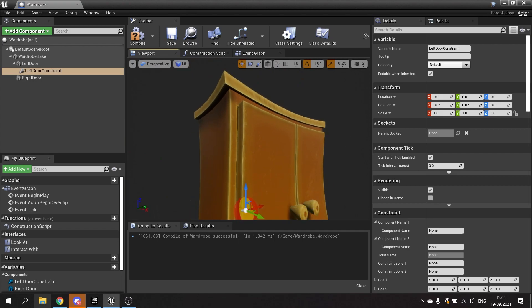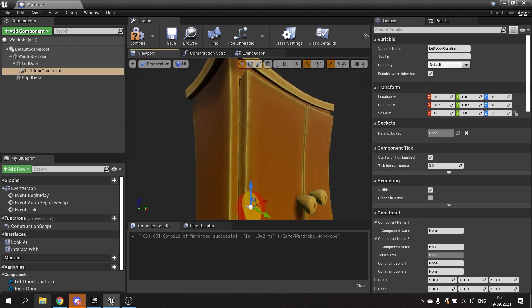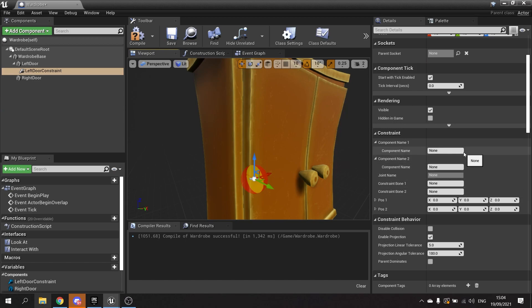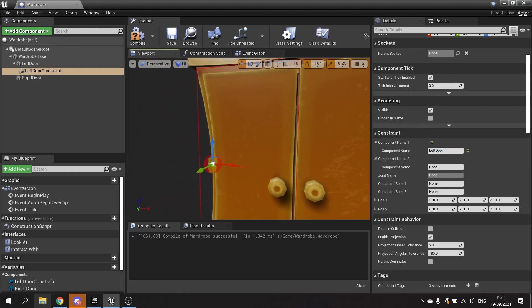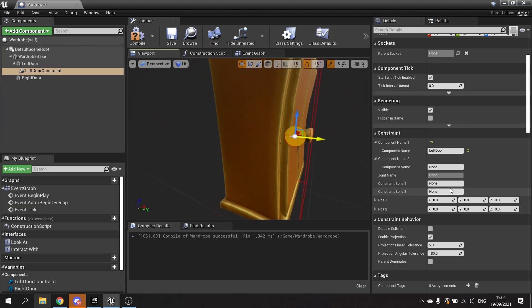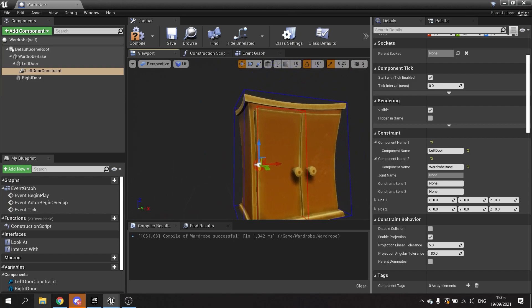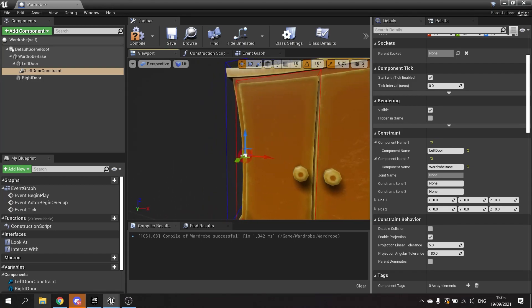We need to tell it to constrain which part to which. In component name one we're going to put in the name of the door mesh - that'd be the left door. You should see a little red box go around it. For the other component we want to add the base - so wardrobe base. If this is correct you should see a blue box. That's them two added together.